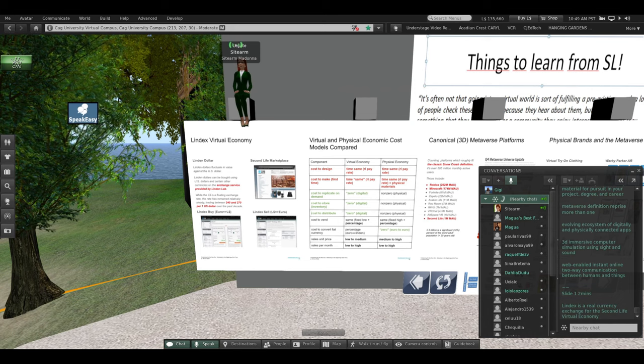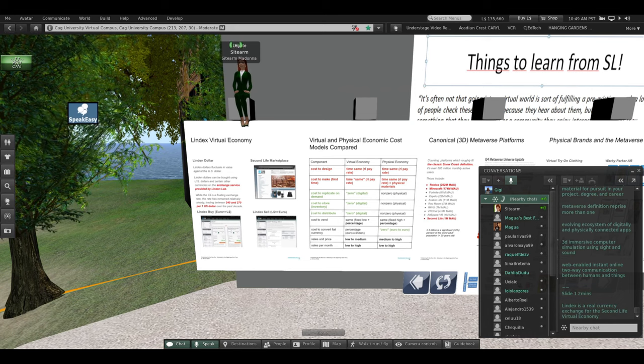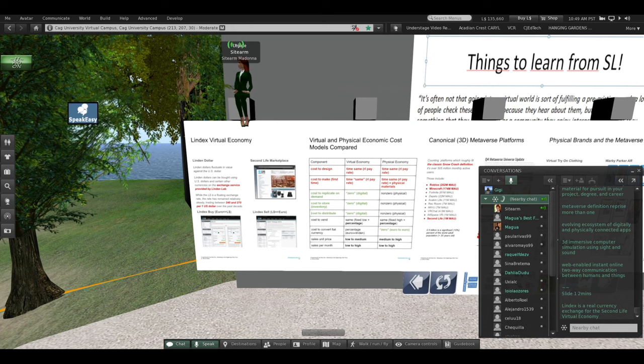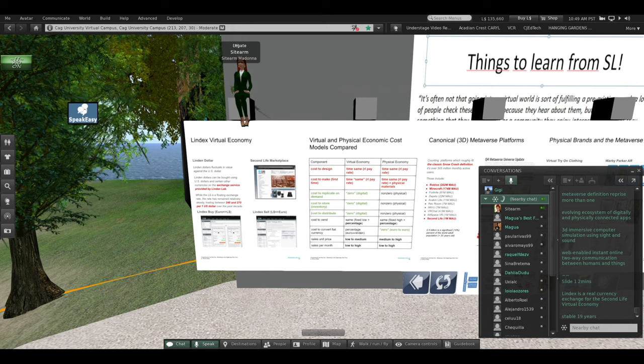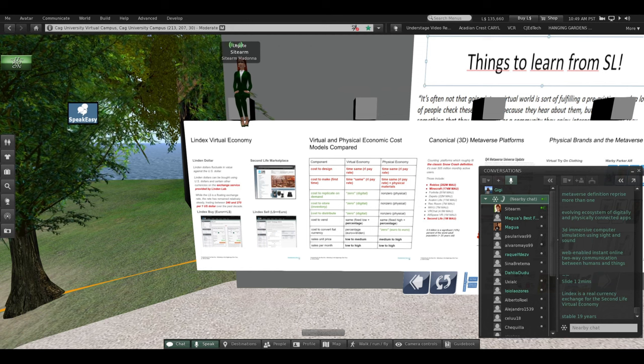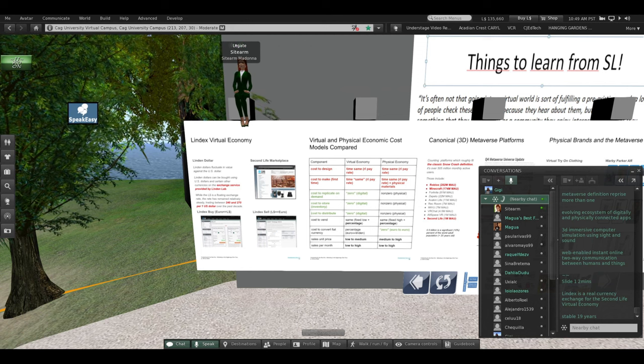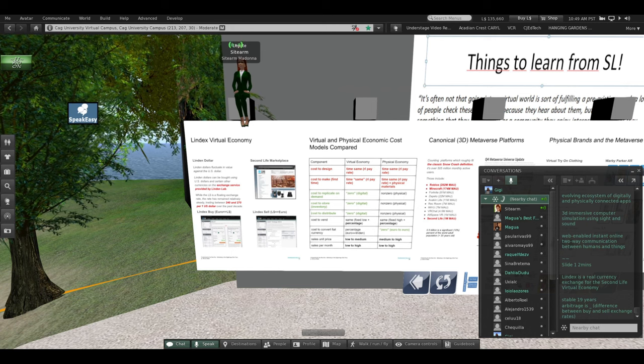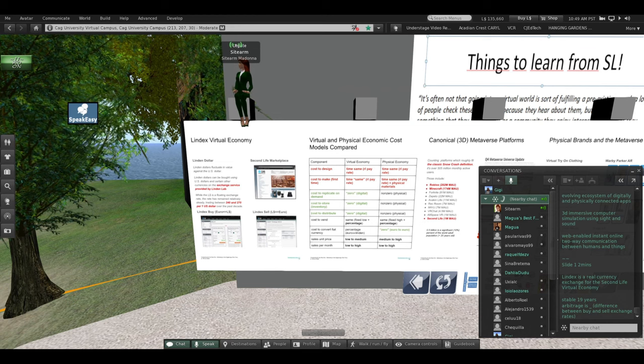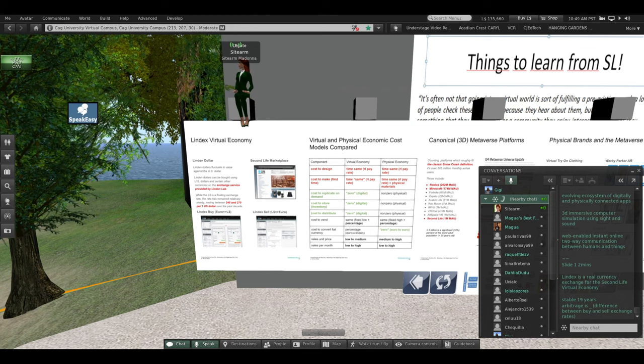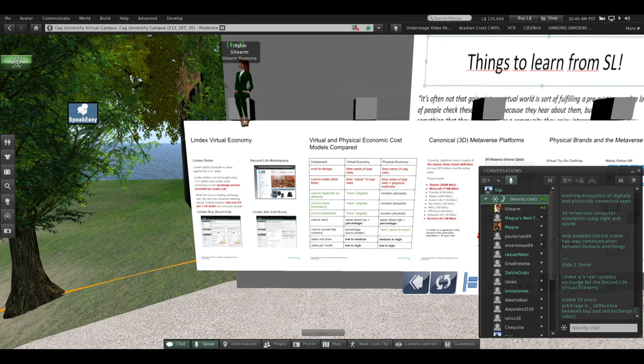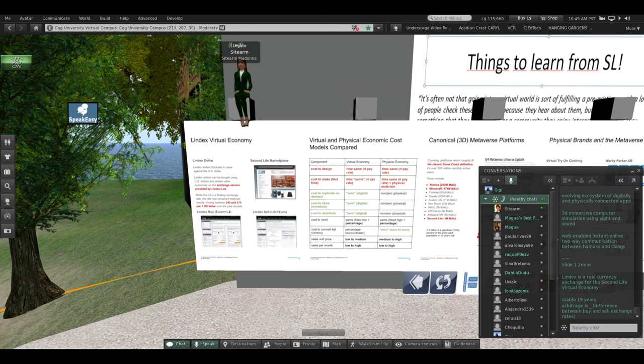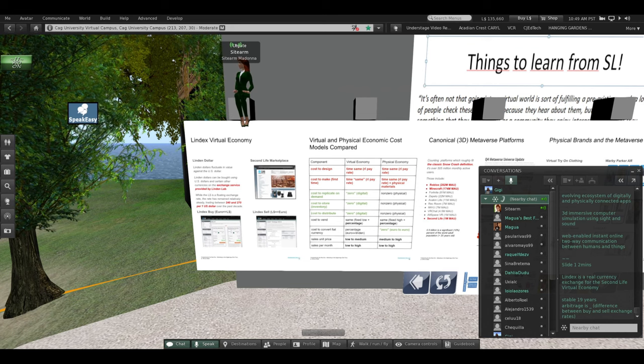Lindex is a real currency exchange for the Second Life virtual economy. It has been stable for 19 years, as long as Second Life. There is even arbitrage when you can buy Linden dollars and sell Linden dollars. People make money from the difference in exchange rates. That was the second way people became millionaires in Second Life, after Anshe Chung and real estate.